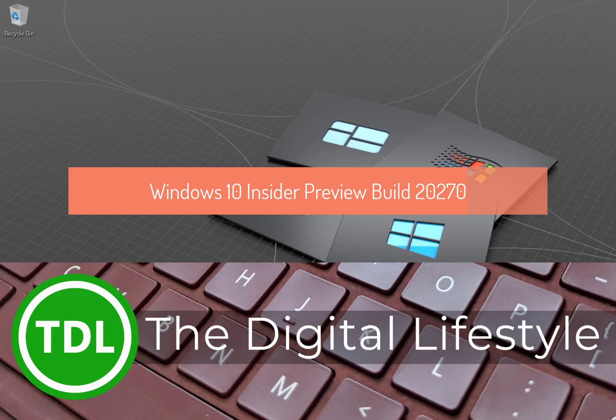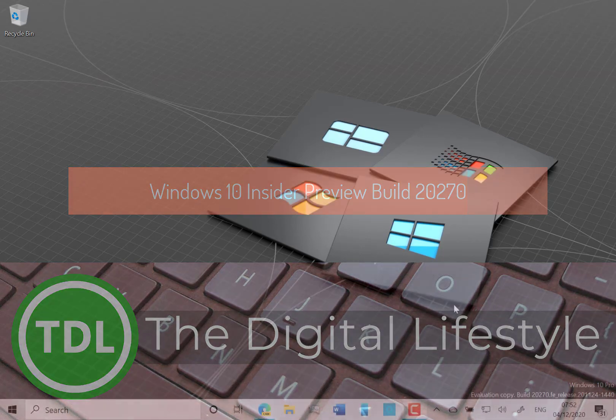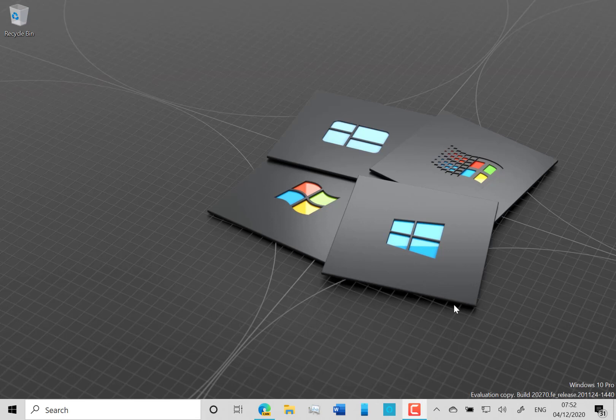Welcome to a video from TheDishLife.com. New Windows 10 build to look at. This is build 20270 on the Windows Insider dev channel.